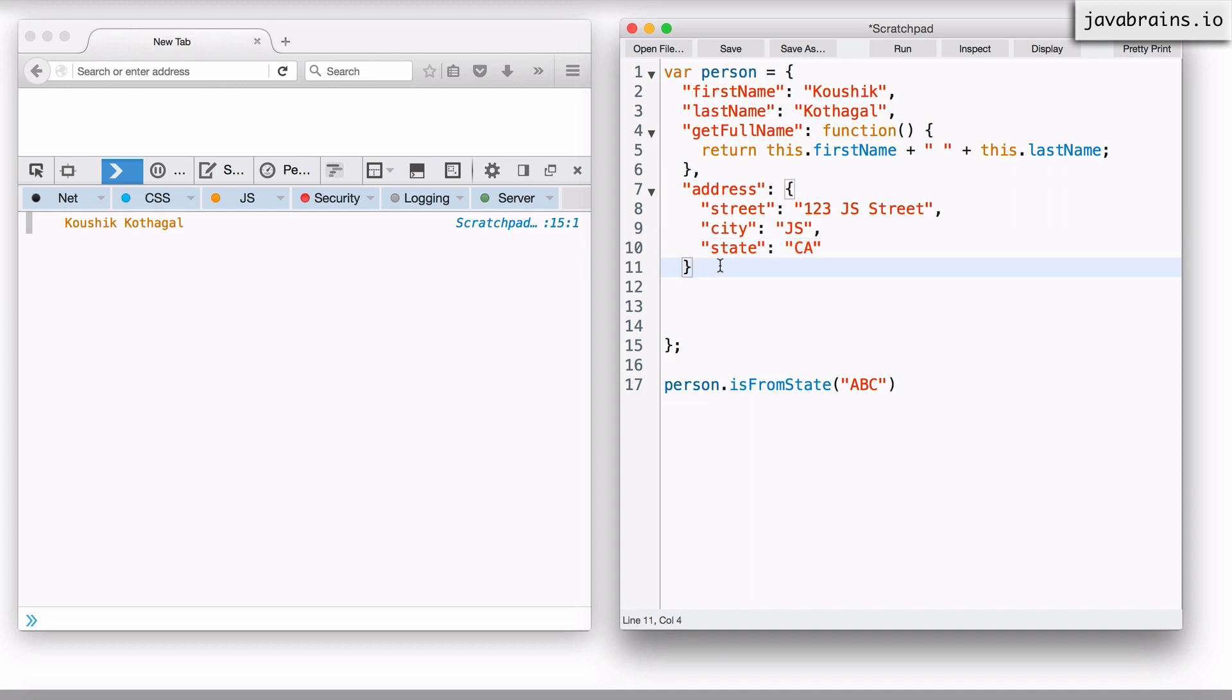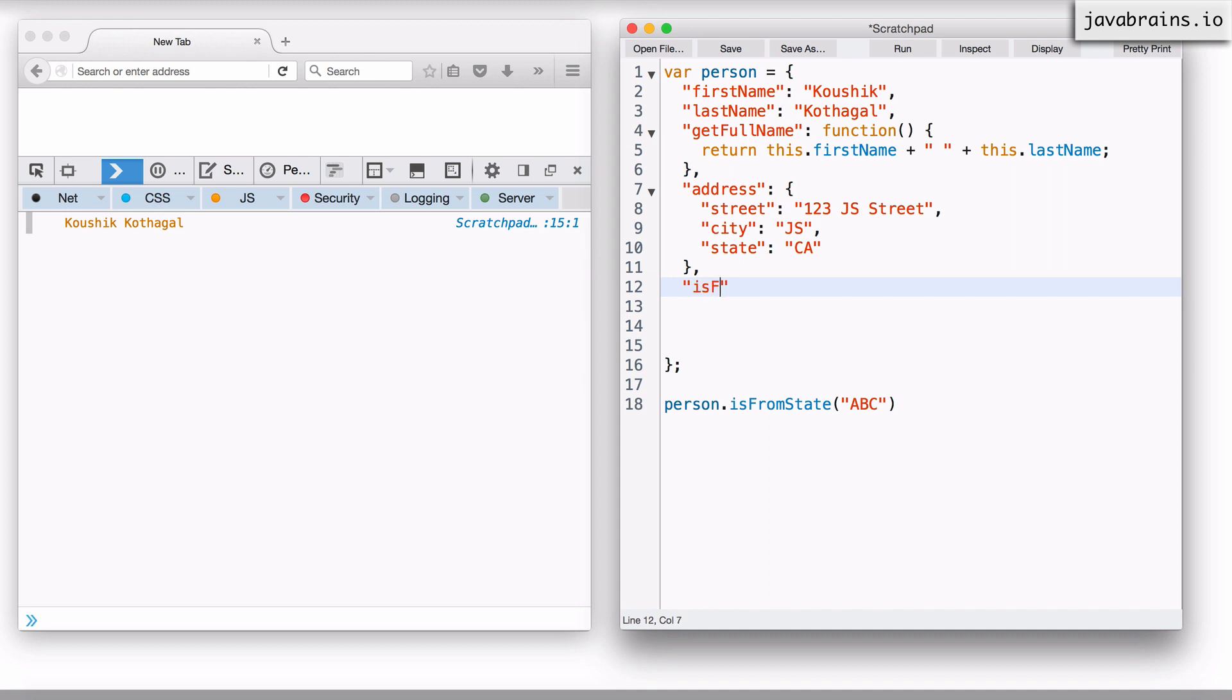So I'm going to go ahead and create this method. So the method is isFromState. Now, this is a function on the object, so I'm going to create a function here.